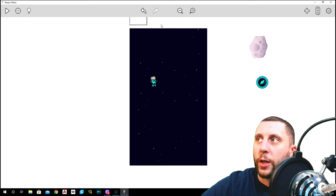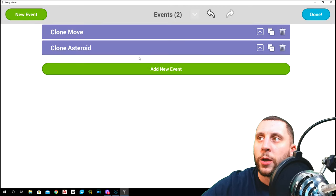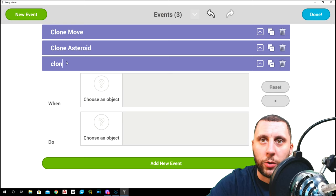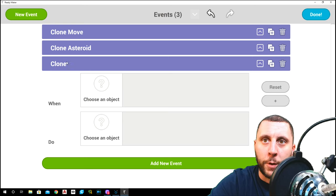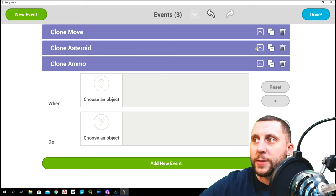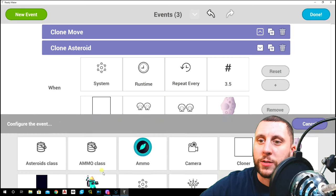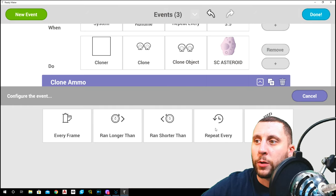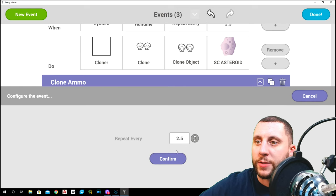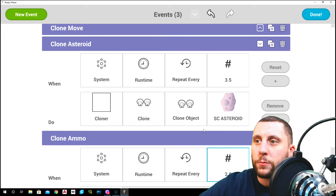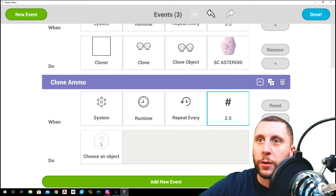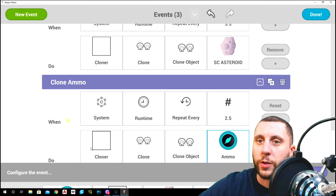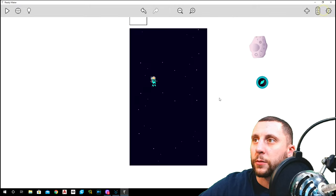If you go into the events manager and hit add new event, this one is going to be clone ammo. We'll do the exact same thing that we did in the last one. We have a system runtime repeat, and we're going to change the time. System runtime repeat every, let's do it a little bit quicker, like 2.5 seconds. The cloner is going to clone an object, and it's going to clone the ammo, and then hit done.